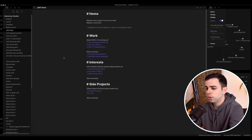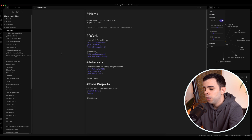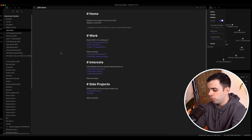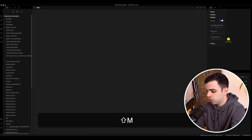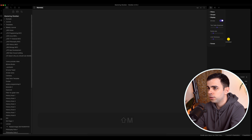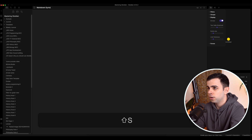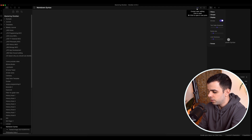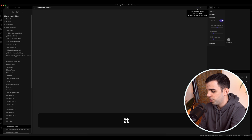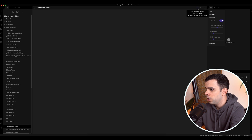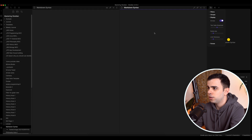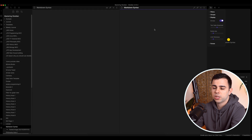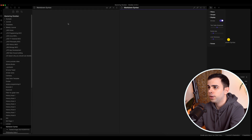Here we are back at our Mastering Obsidian vault, and I'm going to go ahead and open a new page. Let's call it Markdown Syntax so we can work on this together. I'm going to click this little sunglass icon with Command-click so that we can see two windows simultaneously — one for the preview mode and one for the edit mode.